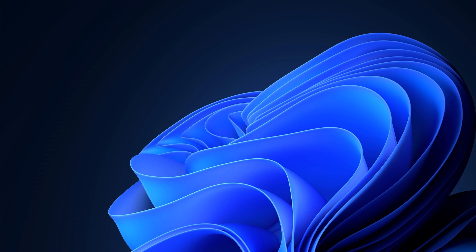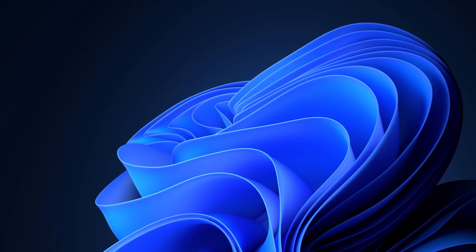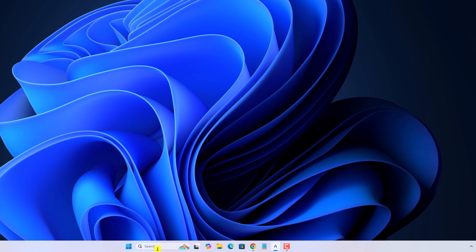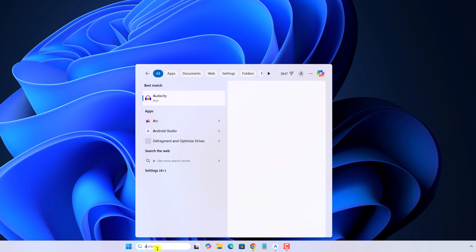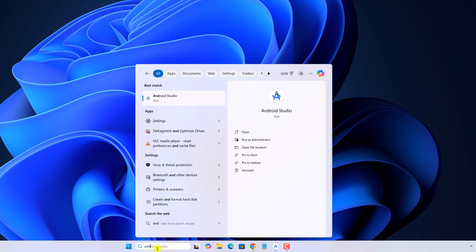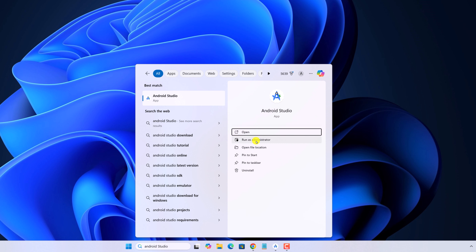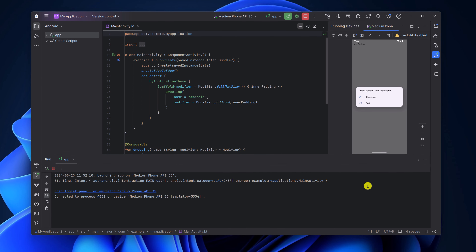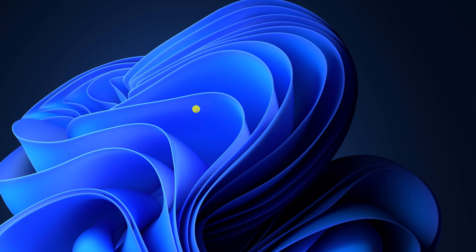After that, try to open Android Studio with administrative rights. For that, on the search option, search for Android Studio and click on 'Run as administrator'. Here we have the application. However, if you are not able to open Android Studio, that means the Android Studio installation has been corrupted. To fix it, you can simply reinstall Android Studio — we'll discuss how to do that later in this video.